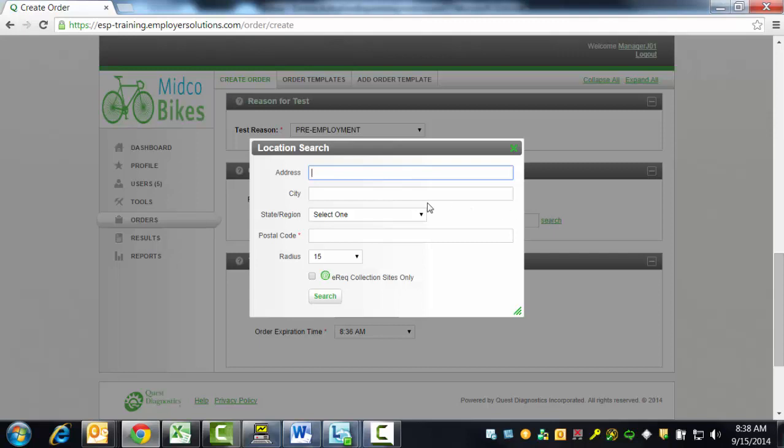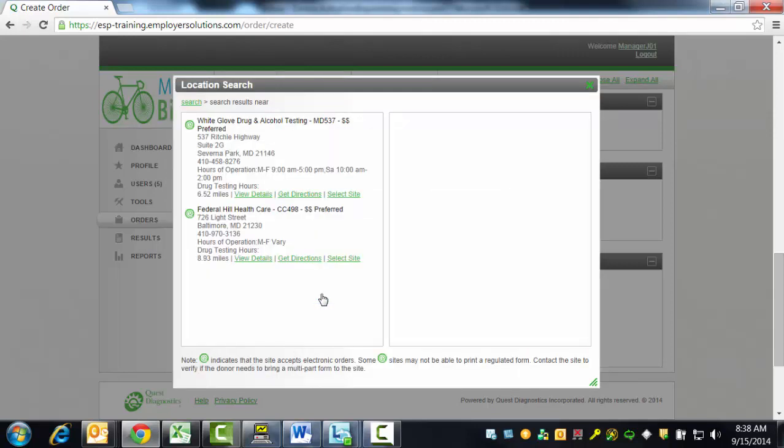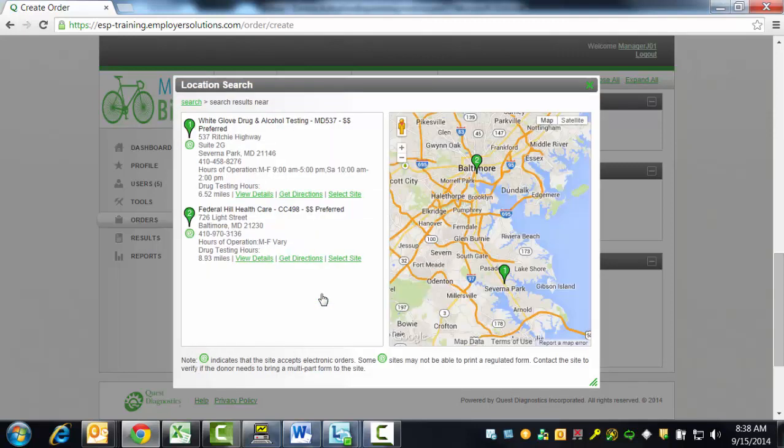A postal code is required to search and the radius is defaulted to 15 miles. You may select a different search radius from the drop-down list. If you are only interested in search results that contain collection sites that are able to receive electronic orders, select the checkbox next to EREC Collection Sites Only. Click the Search button and a window will be displayed with a list and a map of all of the collection sites that match your search criteria.